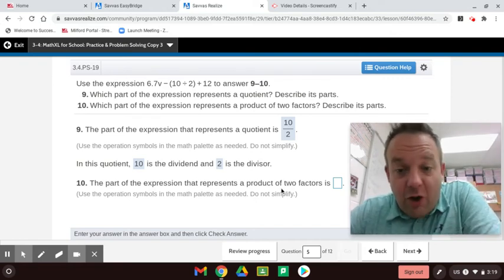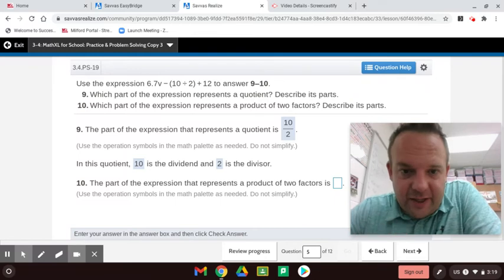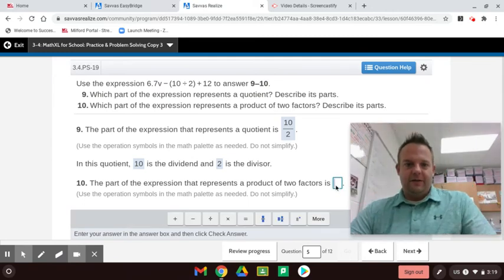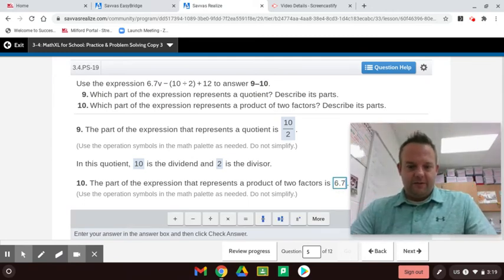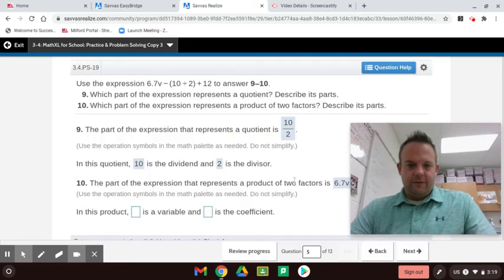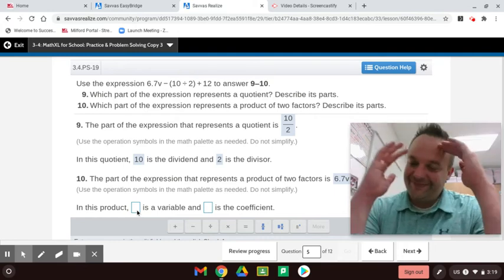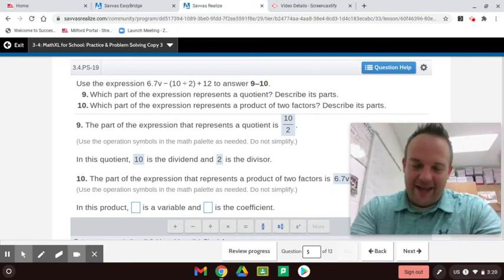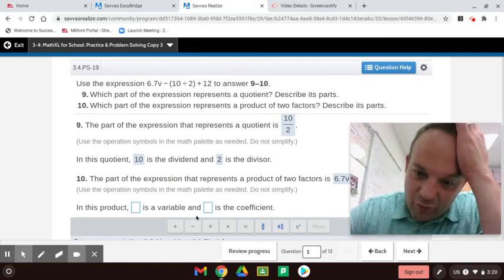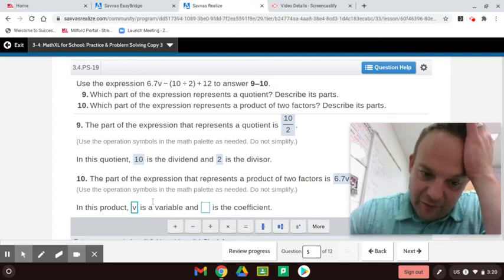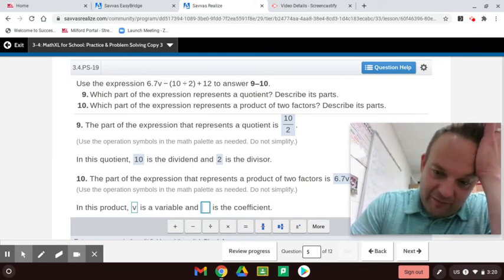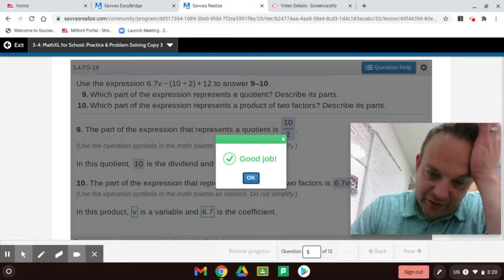The part of the expression that represents the product of two factors — product means multiply — well, here you can see the coefficient and the variable; that's the product of two factors right there. The coefficient is 6.7 and the variable is V. Variable is a letter or symbol that represents an unknown number, and the coefficient is the number multiplied next to the variable. In this case, 6.7 — that's a rational number.